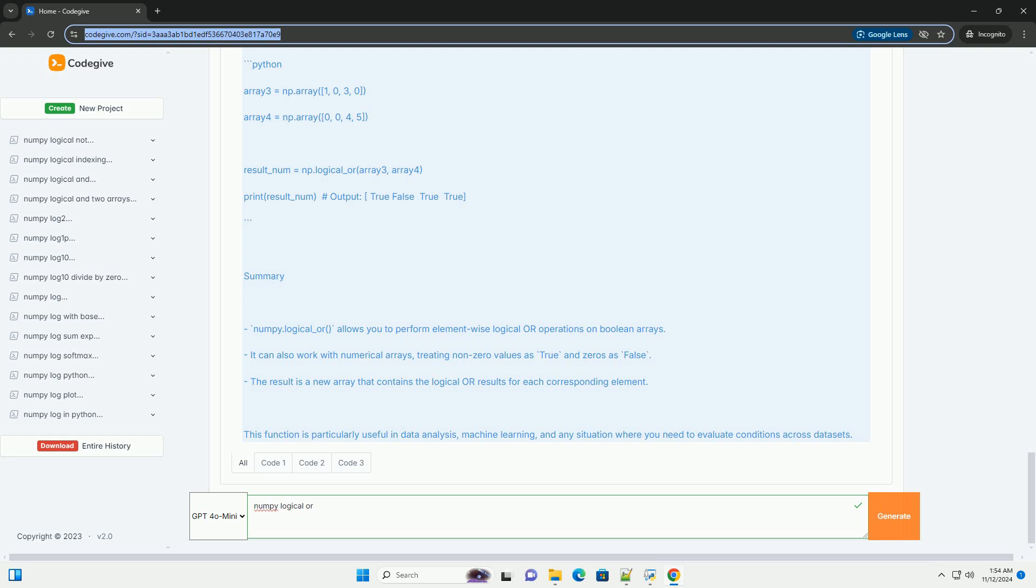Step three, apply logical or. Now, we will apply the numpy.logical_or function to these arrays.